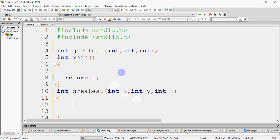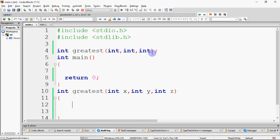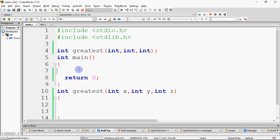Here is a sample code to find the greatest of three numbers. The function declaration returns integer, the name of the function is greatest, and it takes three parameters of type integer — so it's int, int, int. This is the main function below. The prototype is declared before main, and the function definition is written after main. Wherever we need to use it, we call it from main.